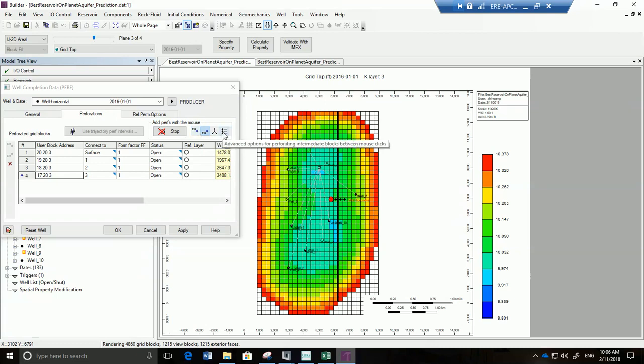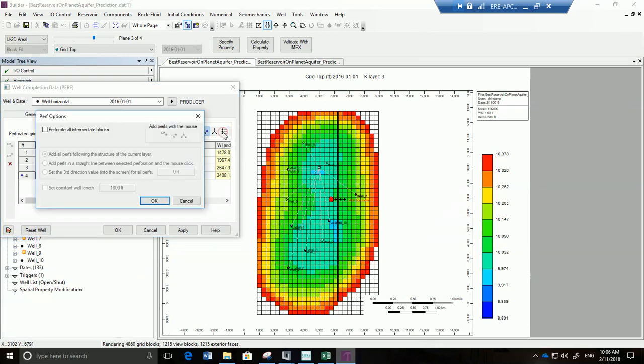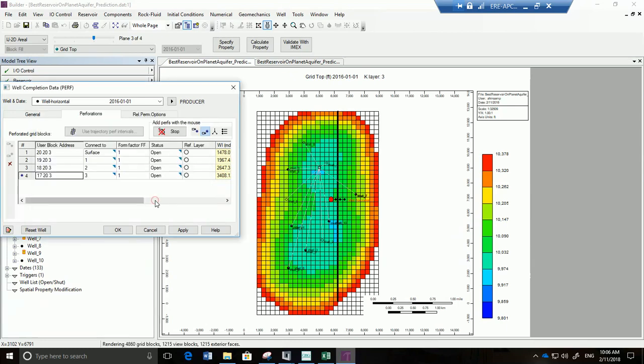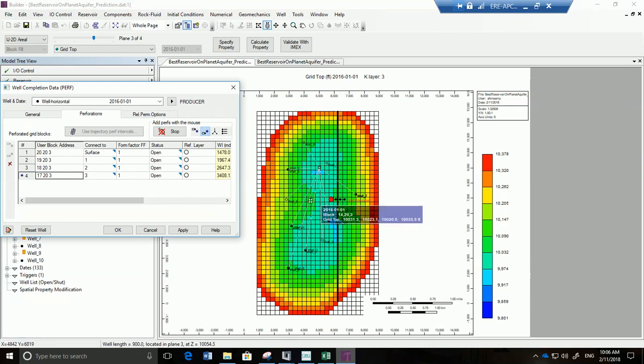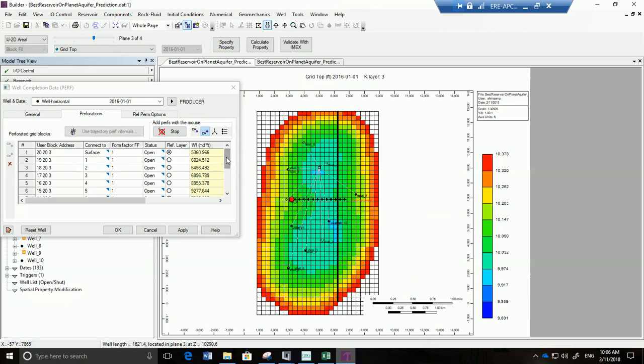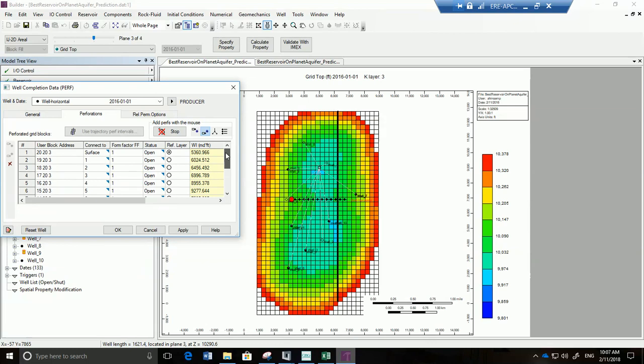Actually there is something even cooler that you can do. Let's say I click begin again. There is a way to set here advanced options. Perforate all intermediate blocks and all perfs following the structure of the current layer. Okay I think this is what I want. Let's go and try. Now theoretically what should happen is if I click right here it should perf all intermediate blocks that way I don't have to press on every single block. So let me click. Bam! Look at all of these gorgeous new perforations. Beautiful.